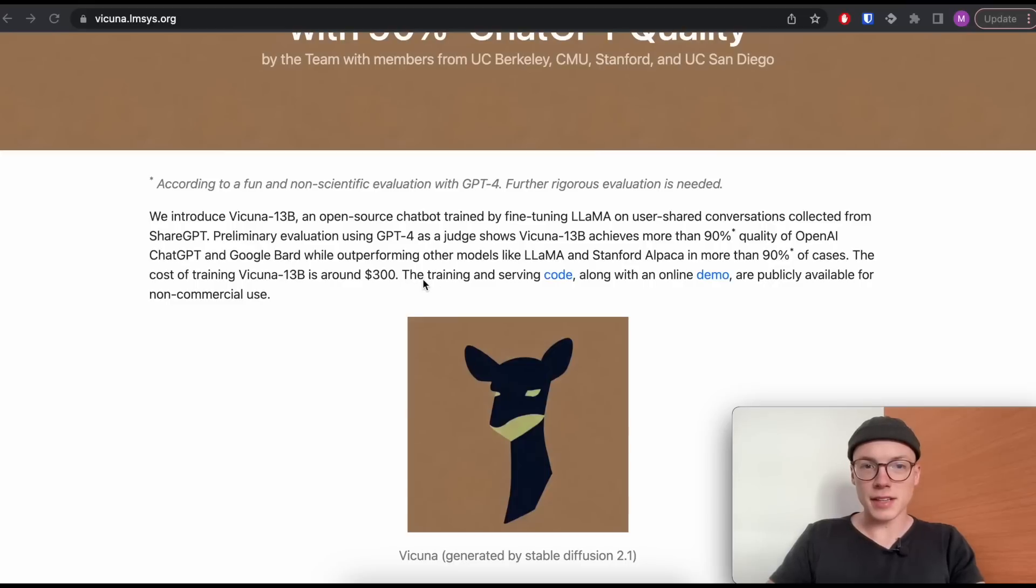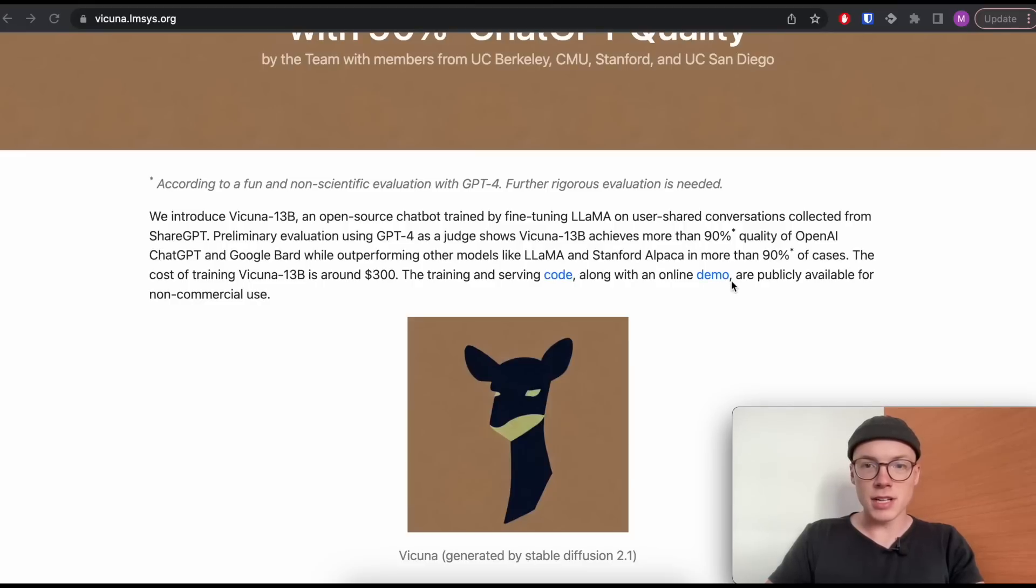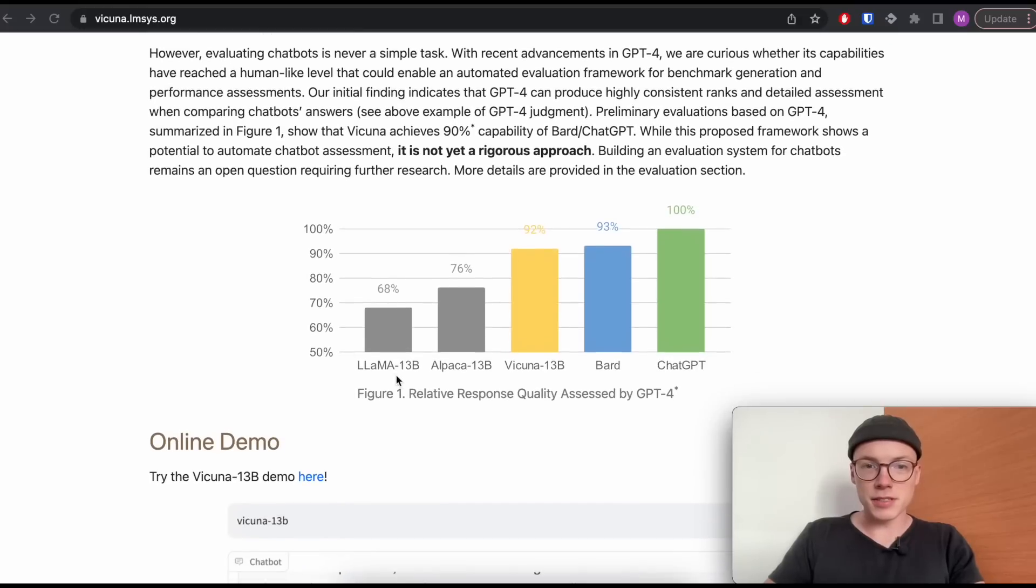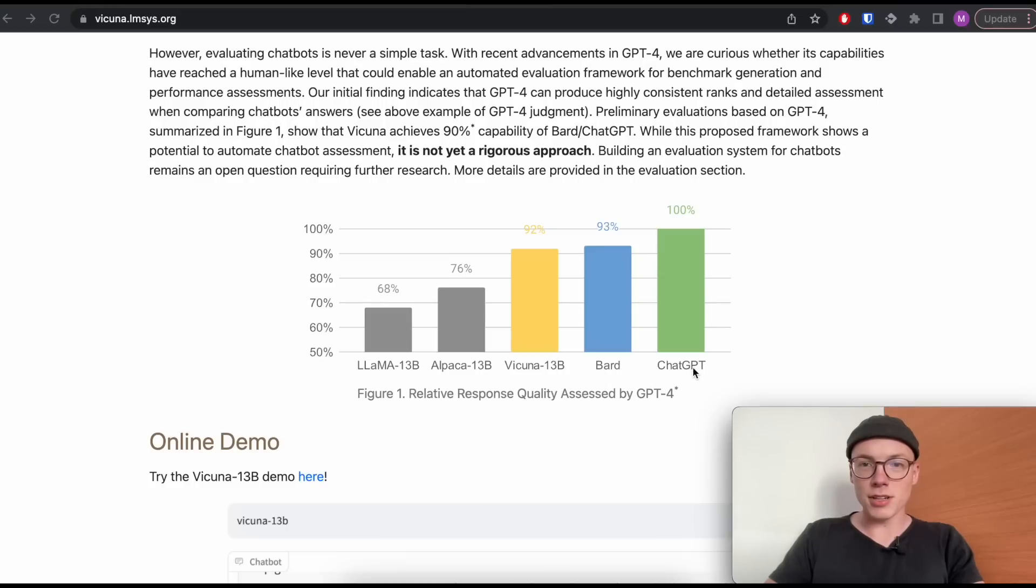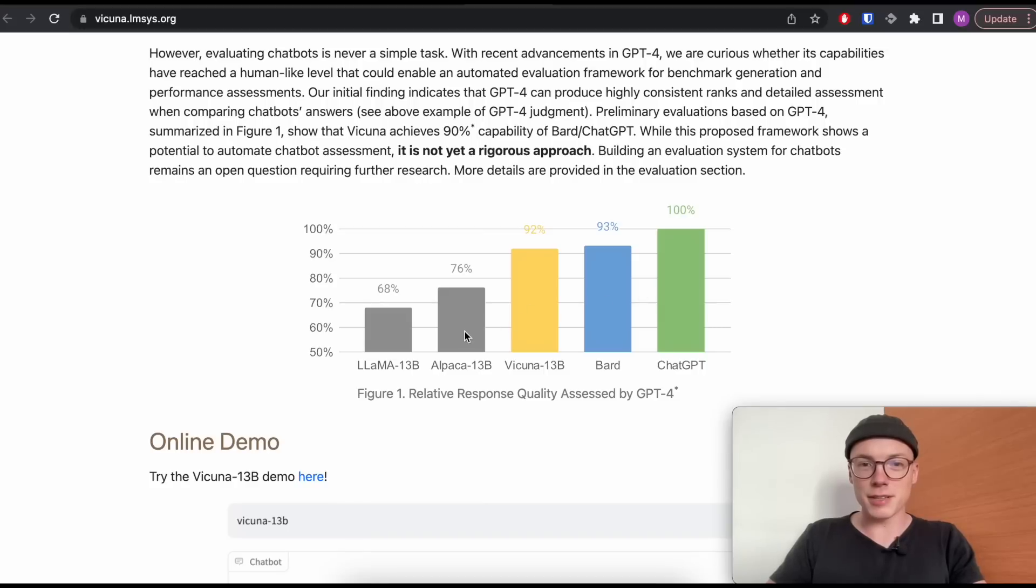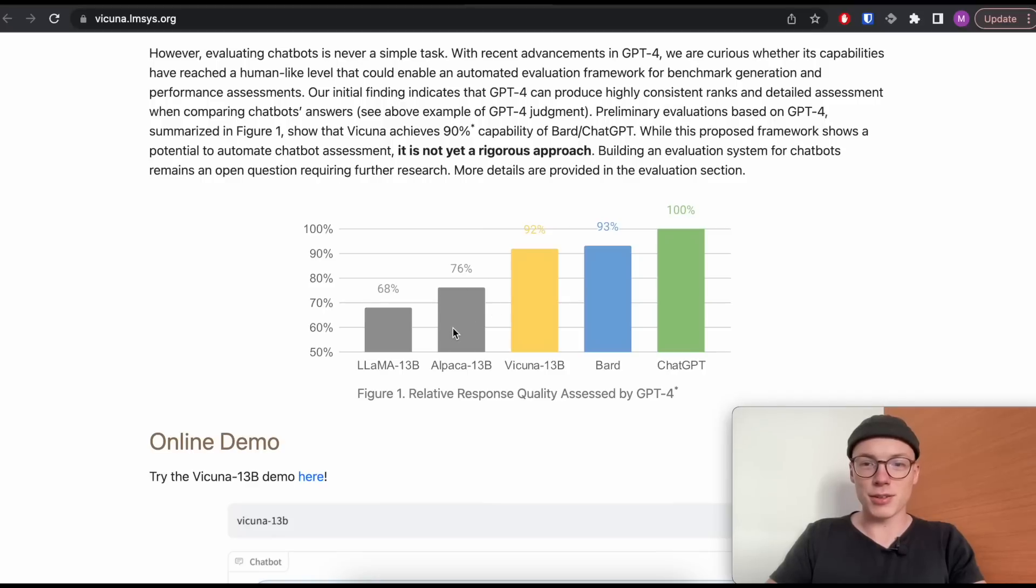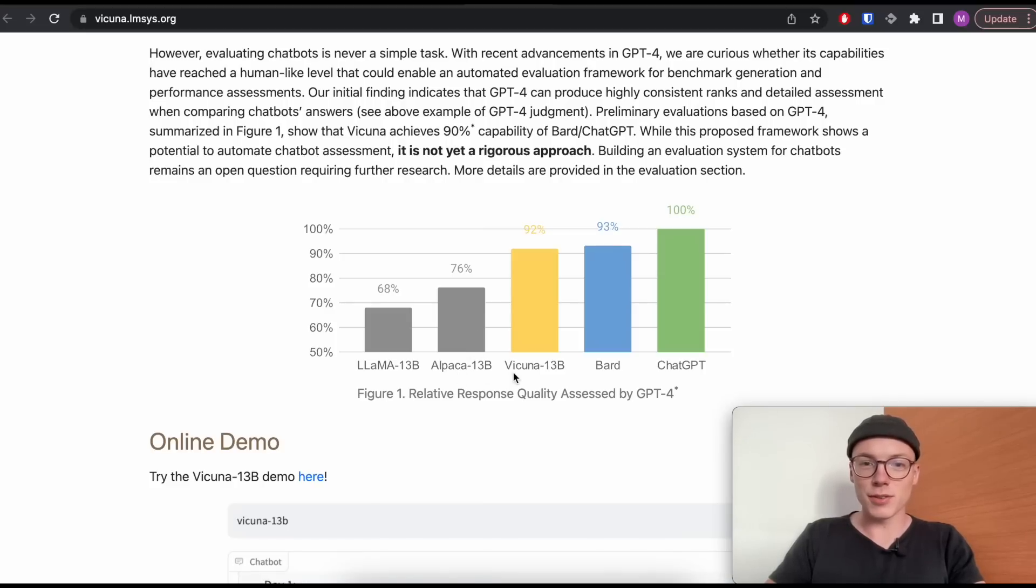The authors state that there is training and serving code provided, as well as an online demo where you can already check out the model. And I want to show you this graph where you can see the quality assessed by GPT-4. We can see that Vicuna almost has BARD quality, which is really impressive. The Vicuna model is way closer to ChatGPT quality than to Alpaca 13B quality.